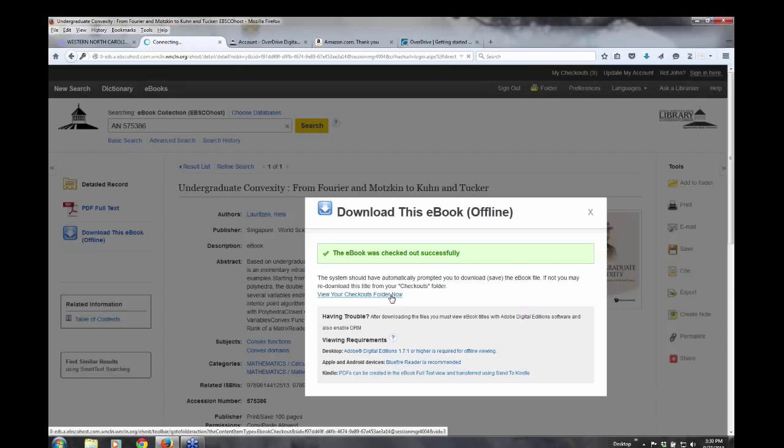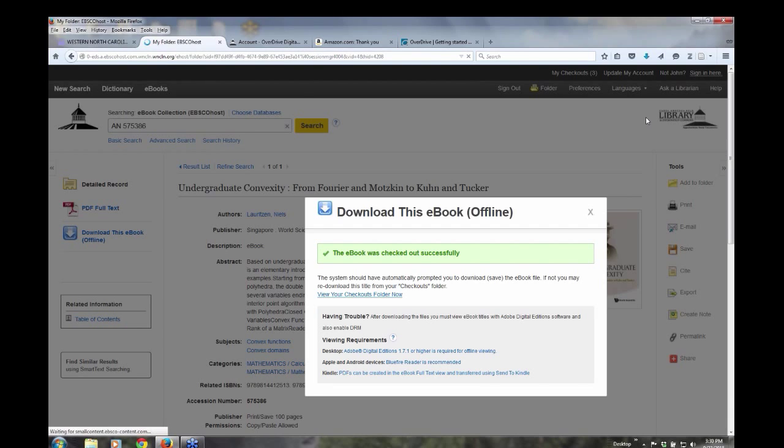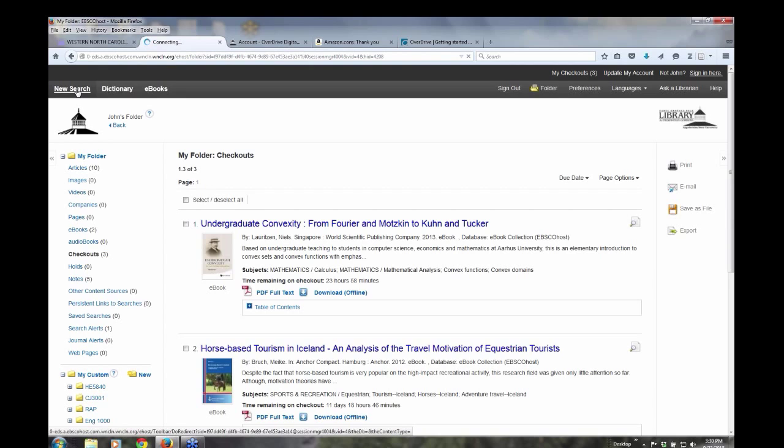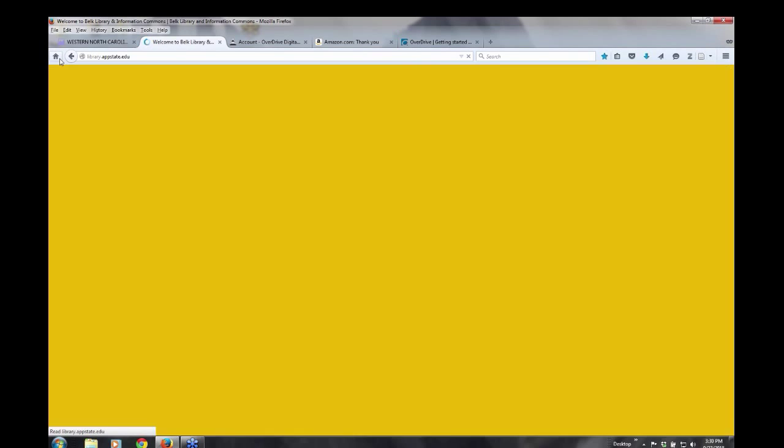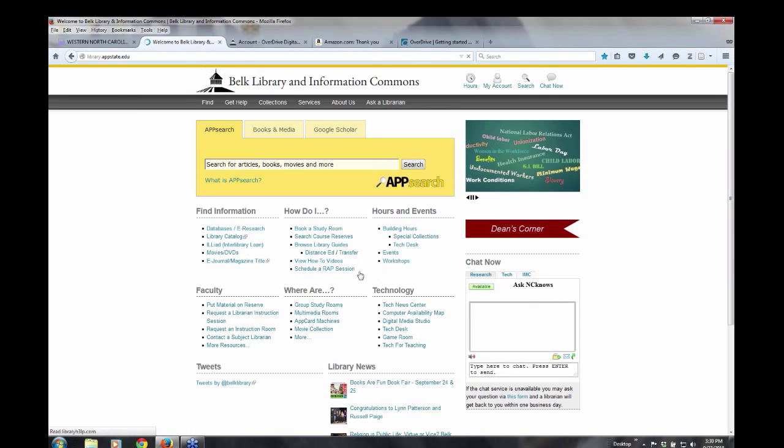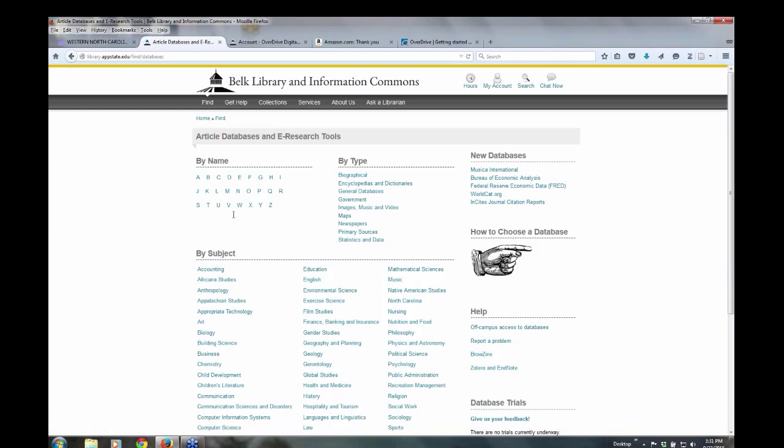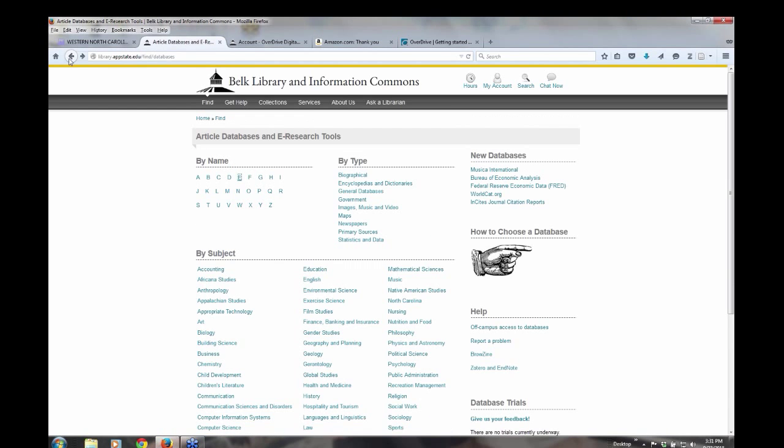Okay. And let's go ahead and what we're going to do next is I just also want to show you how you can get to these two sites here. I'm going to go back and do a new search. Well, let's go back to actually I want to go back to the library's home page and go to find information databases in e-research. And if you go to the e's, you're going to see ebook collection right there and right below it e-brary.